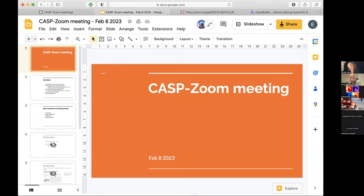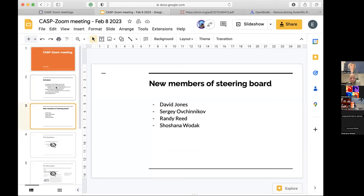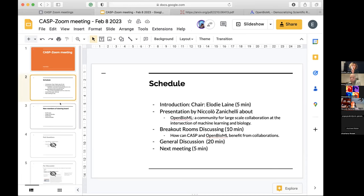Okay, Elodie, do you want to start? Hi everyone, welcome to this second session of our CASP Zoom meetings. I'll just say a few words of introduction. We're going to stick to this format: presentation, then 10 minutes breakout room discussion, and a general discussion together. First, I'd like to say that we're very happy about David, Sergey, Randy, and Shoshana joining the steering committee. Today's session will be about open large-scale collaborative science at the intersection of machine learning and biology.